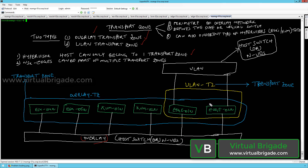The NSX edges can be a part of multiple transport zones. As you can see, we have NSX edges 01A and 02A, which are connected to the overlay transport zone as well as the VLAN-based transport zone. When you configure the VLAN-based transport zone, you need to associate the host switch, which will be created on the NSX edges. On the NSX edges, you will see the overlay-based host switch and also the VLAN-based host switch.